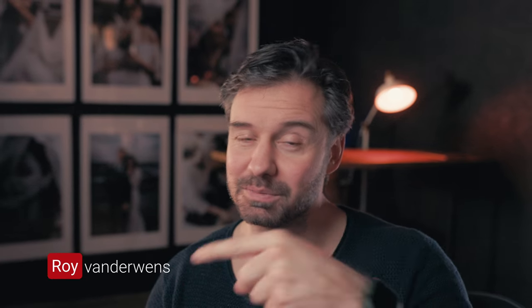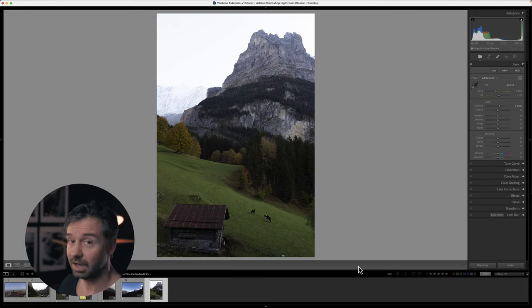Just one simple Lightroom trick can make your landscape photos look awesome, and I'm going to show you how. Let's dive into my computer because this is a very cool trick.